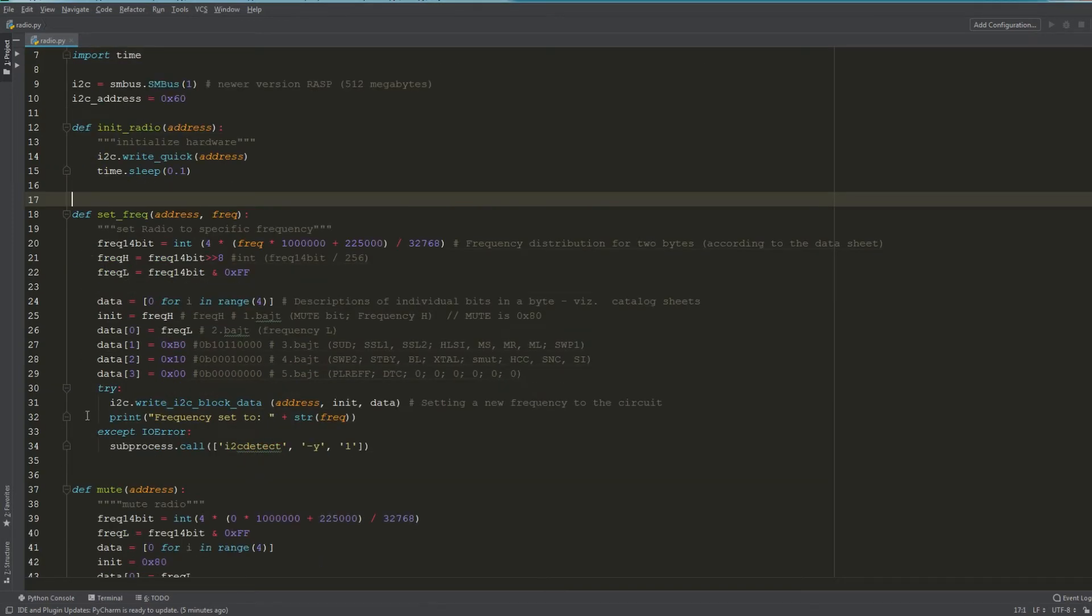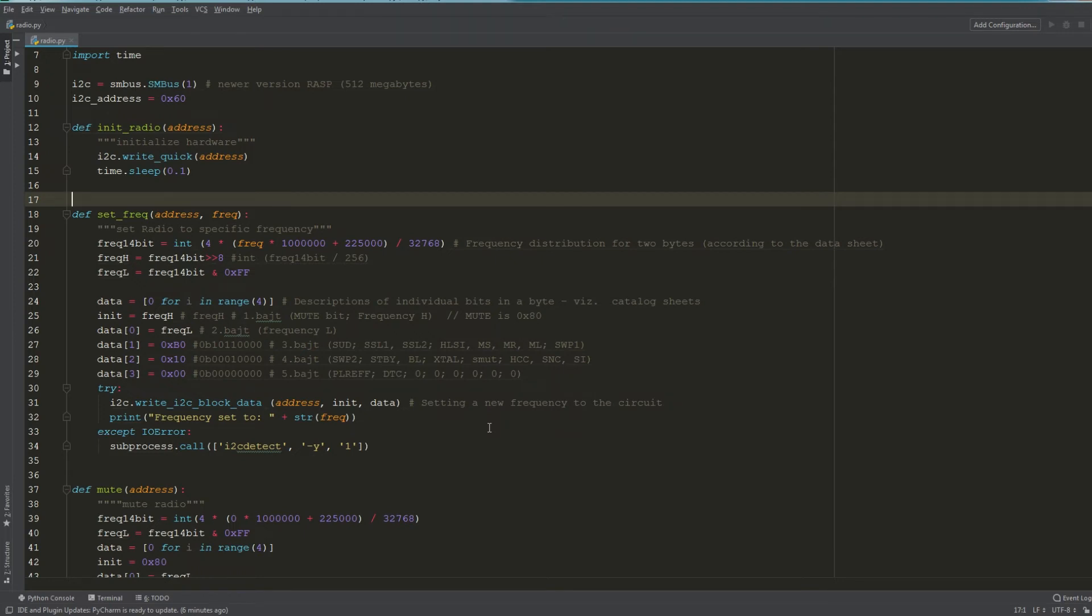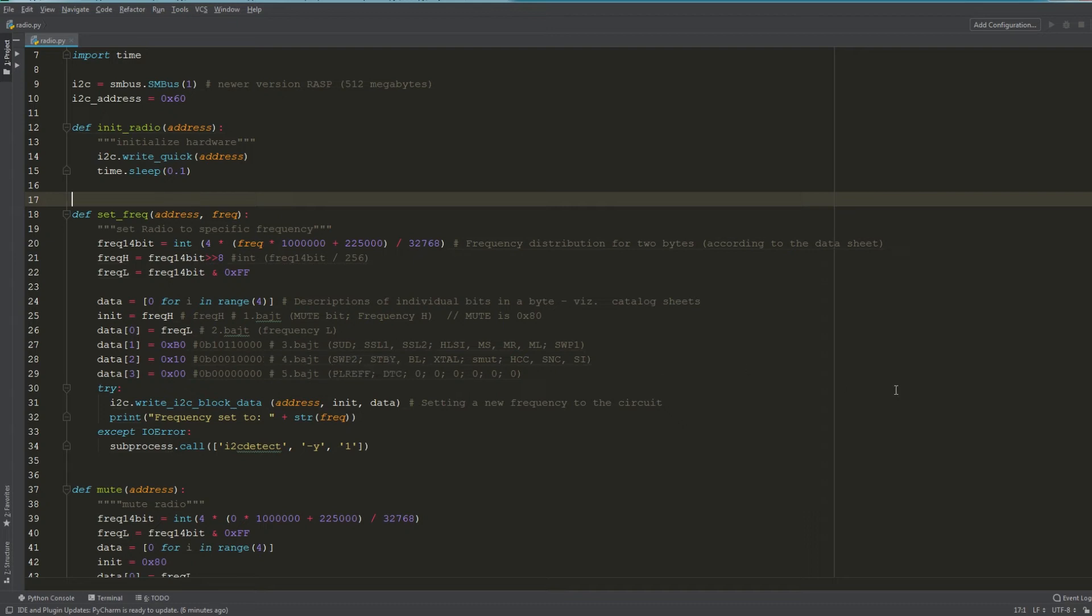On line 18 through 34, this is our set frequency function. This is where we actually write the bits to the module to set the different FM frequencies. I'm not going to get really into detail here as it's pretty commented.